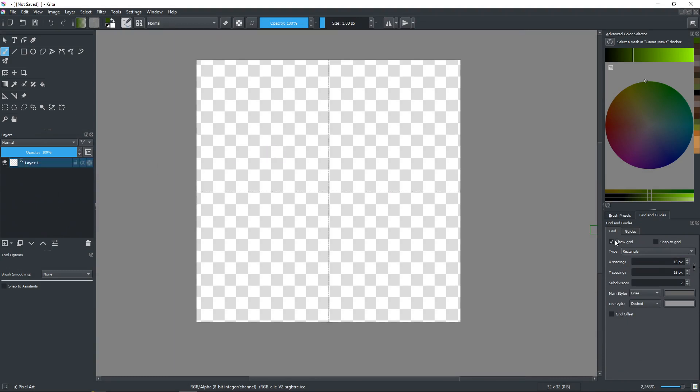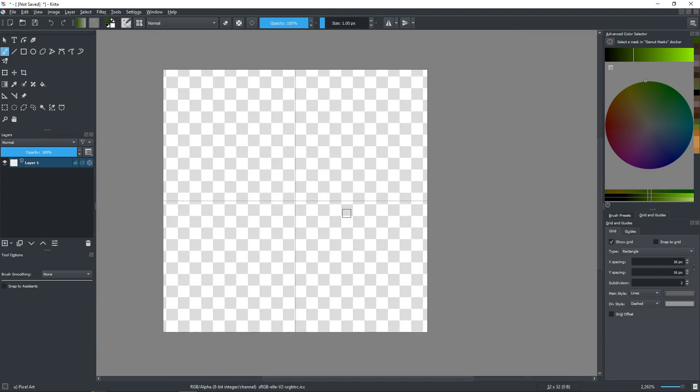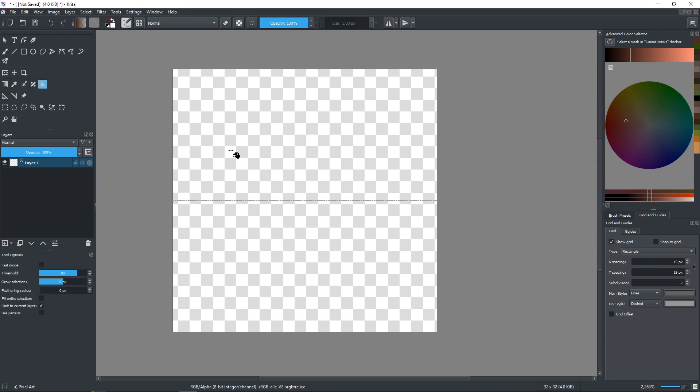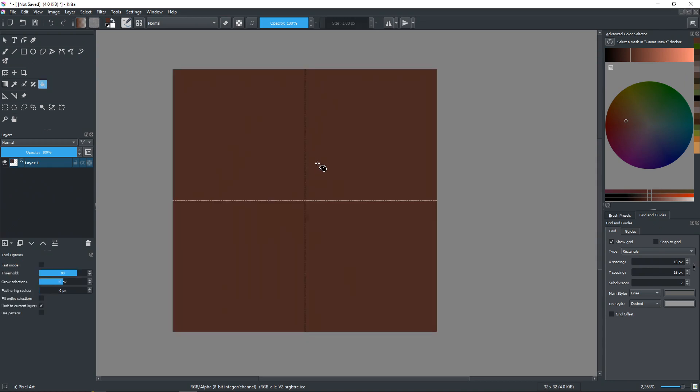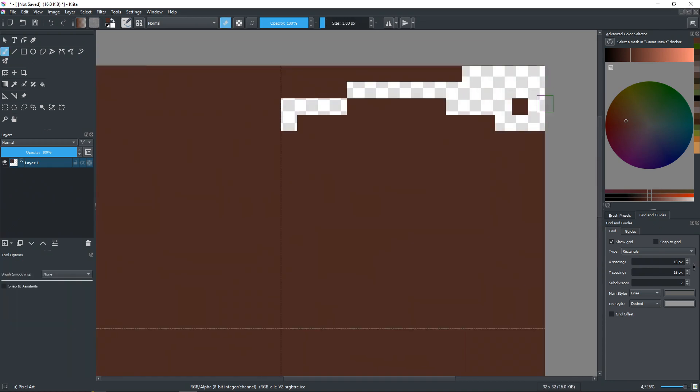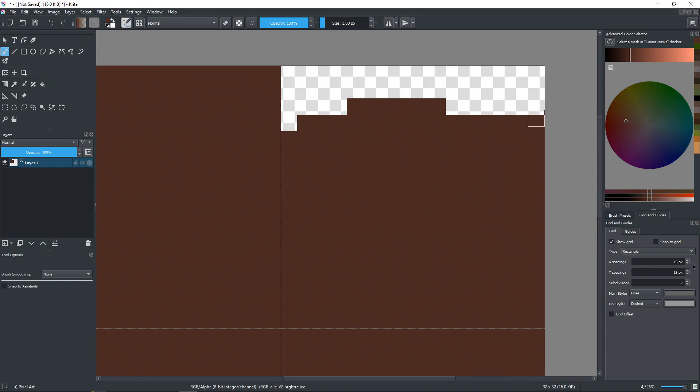When you make a pixel art tileset, you start with a base tile like this, maybe a plain color. Then maybe you add some grass, something like that.